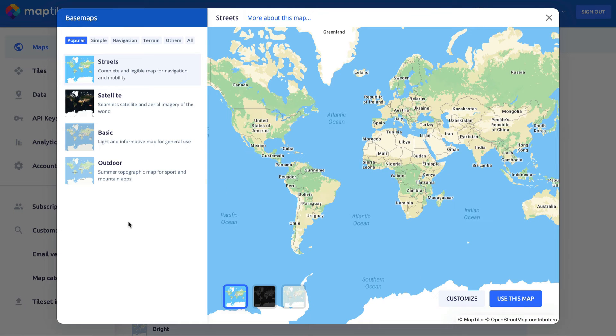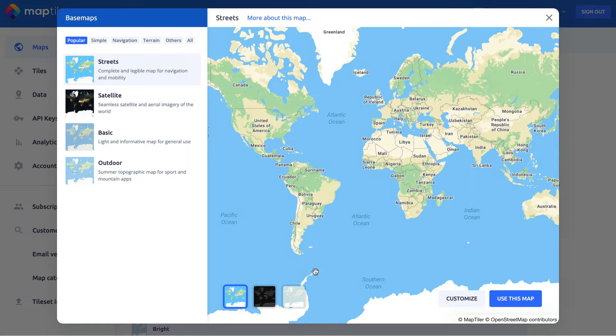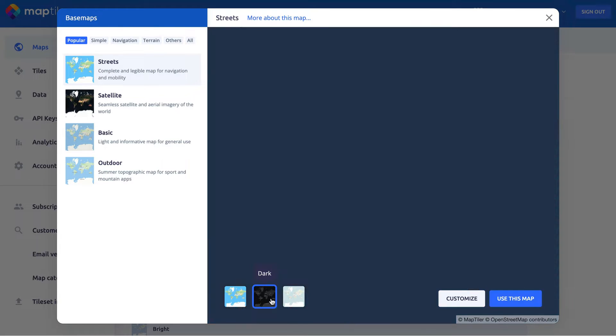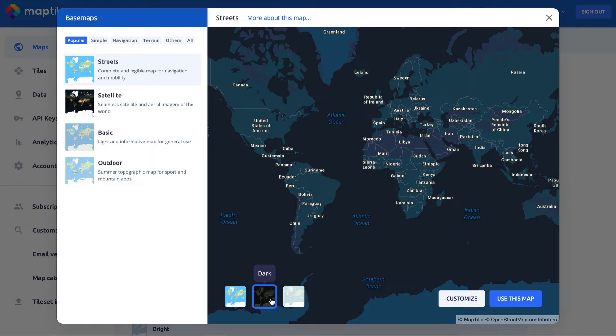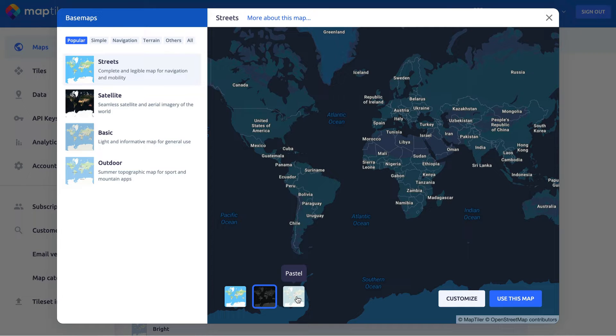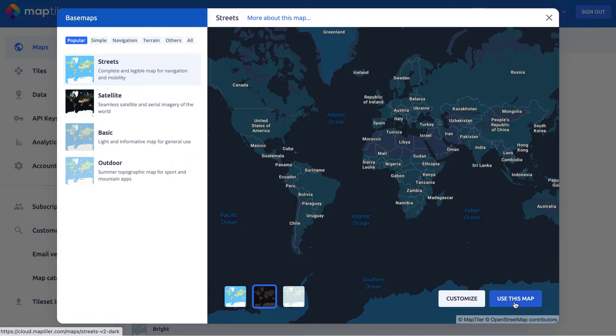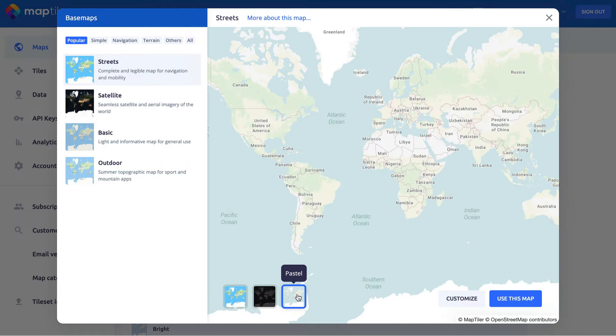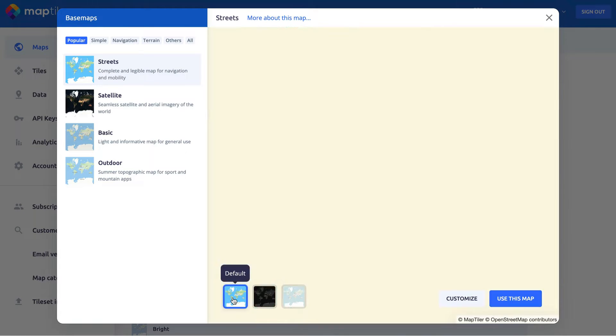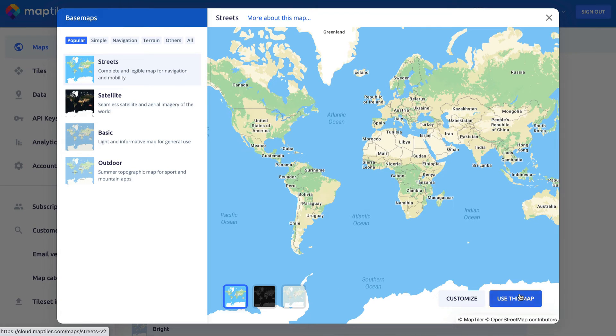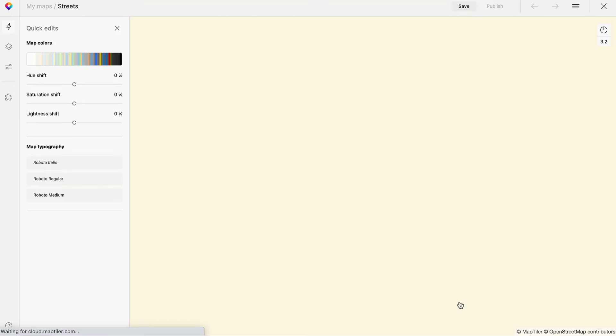MapTiler has a great selection of maps, ideal for a load of different use cases. Many of them also have dark and light presets, which is great if you want to create an application with dark and light modes. I'm going to use the regular streets map. This map was designed for navigation purposes and has the perfect level of detail for the map I'm making.